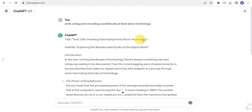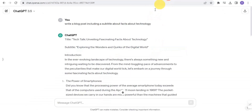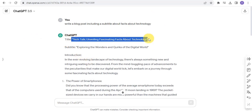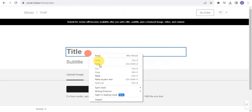You might already have a title, subtitle, and story of your own that you want to publish, and you can easily add those. But for this tutorial, I'm making use of ChatGPT. Once done, I'll copy out my title from ChatGPT and paste it into Vocal Media.